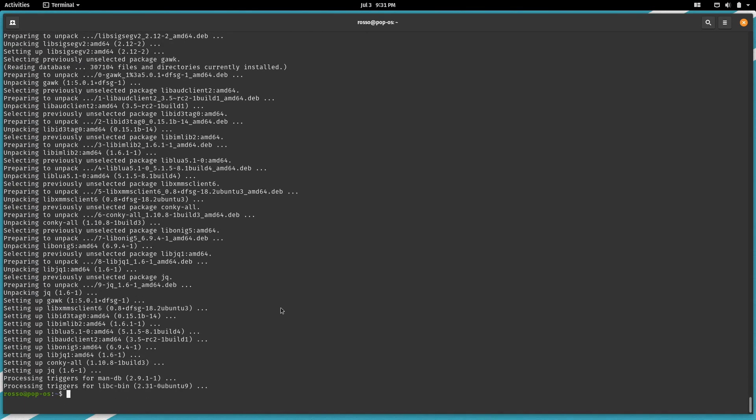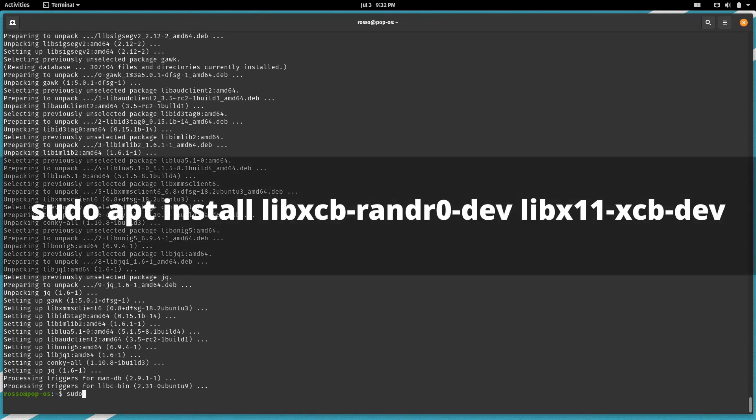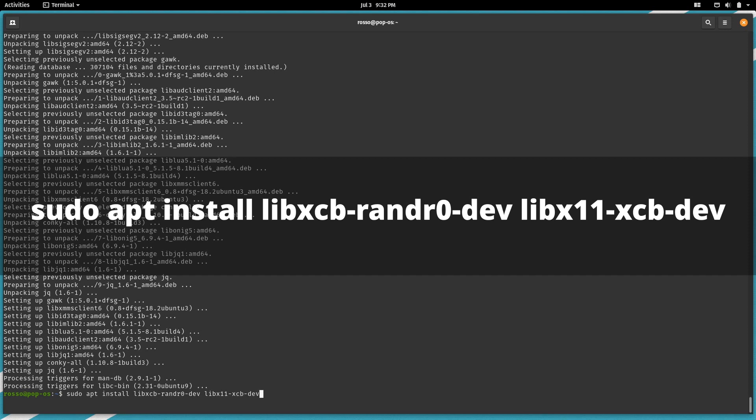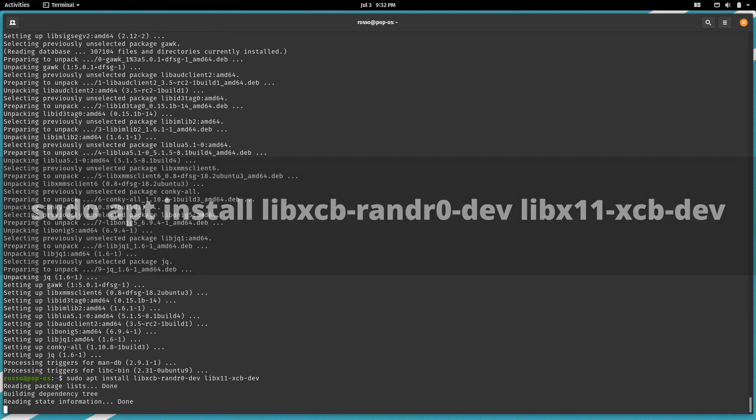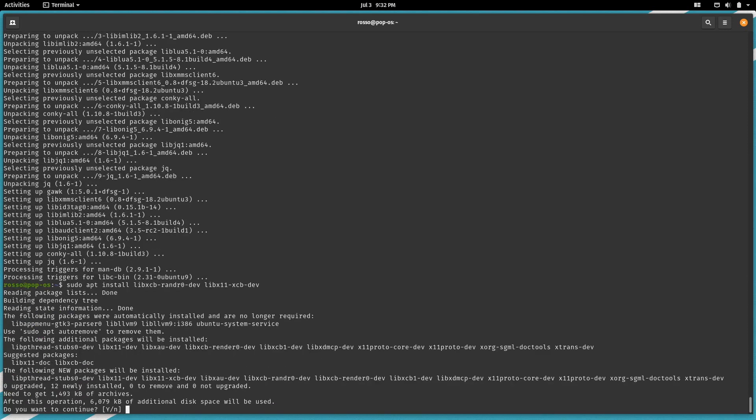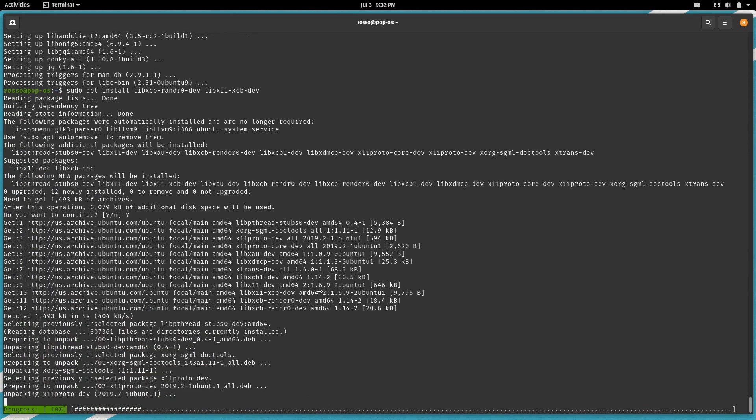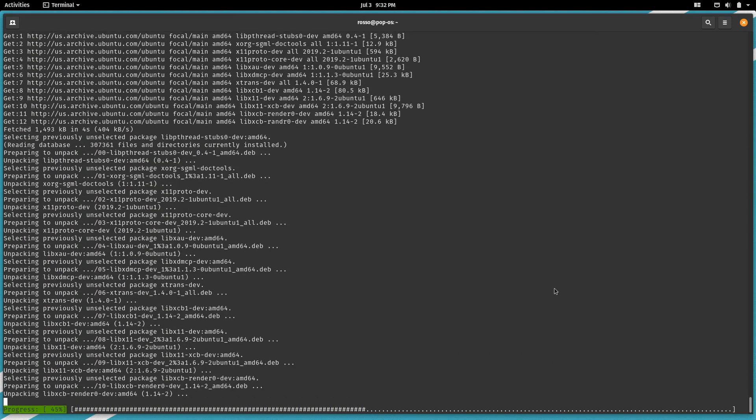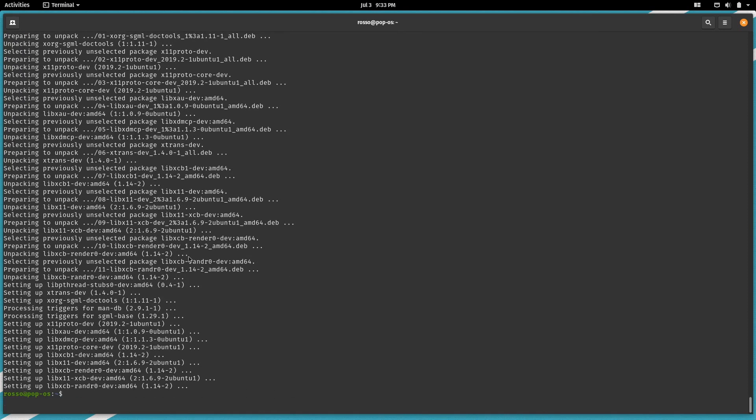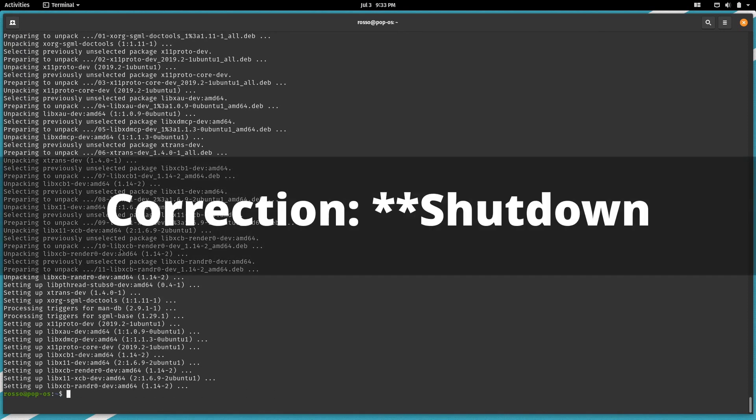Next, install the dependencies we need for our dock later on with sudo apt install libxcb-render0-dev libx11-xcb-dev. Finally, reboot your system and I'll see you when you boot back up.